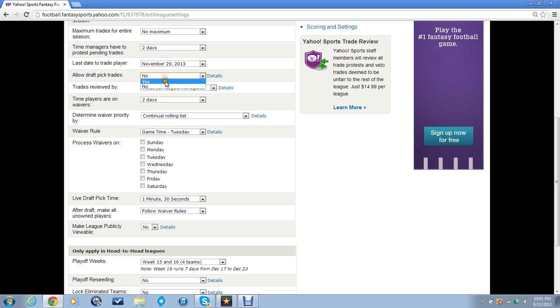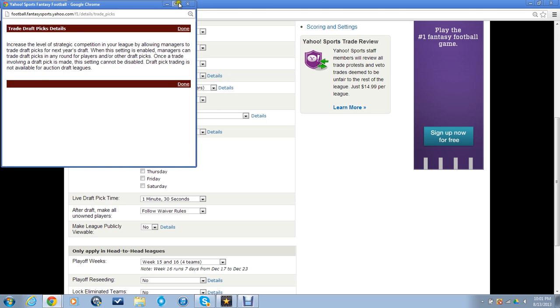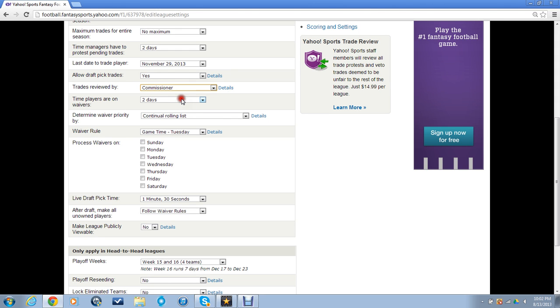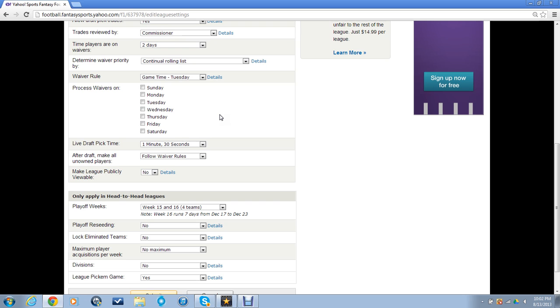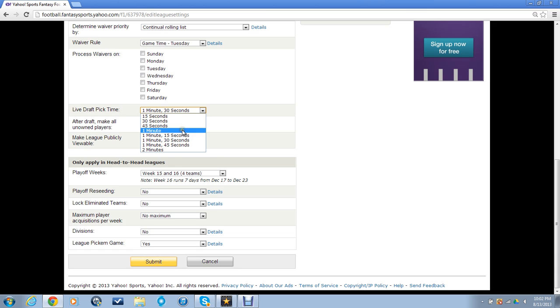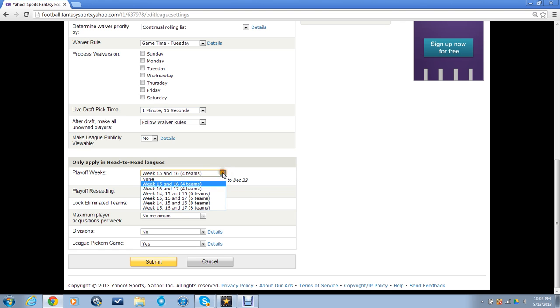Trades - yeah, I'll actually allow that. I'm not sure how that works, but I'll leave it on. Time players are on waivers - reviewed. I'm going to review all trades and I'll accept them if they're good. Continual rolling list. I'll give you one minute and 15 seconds because as it goes with 12 people, it's going to go a little bit harder to draft.